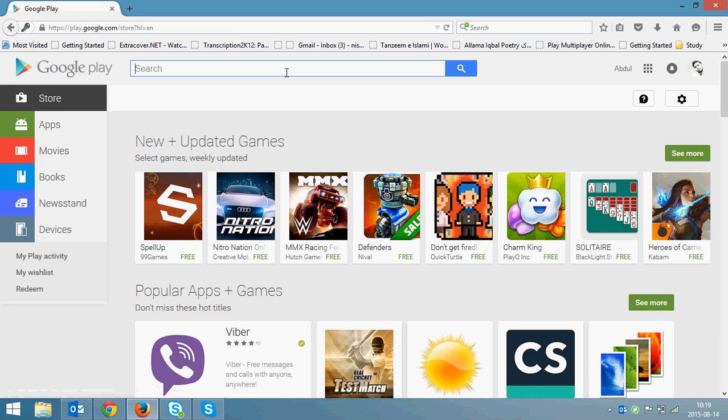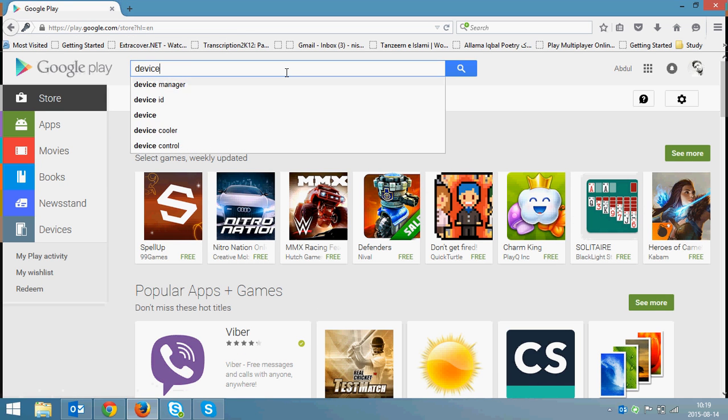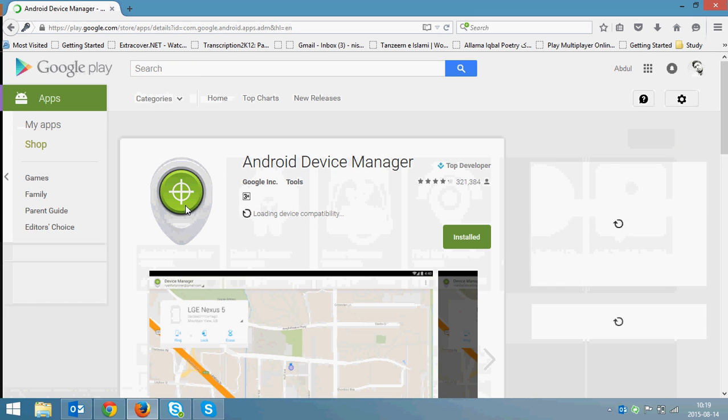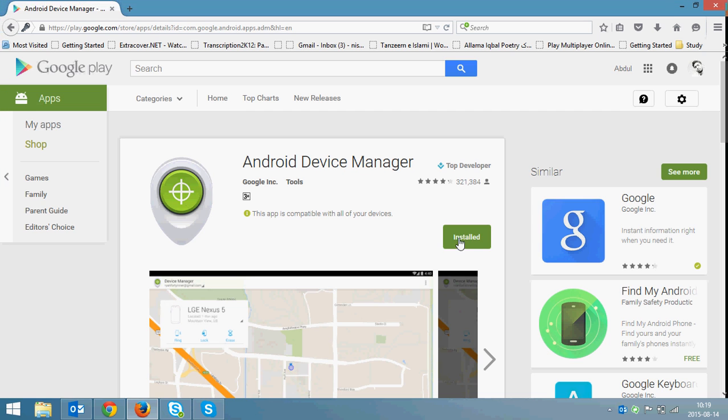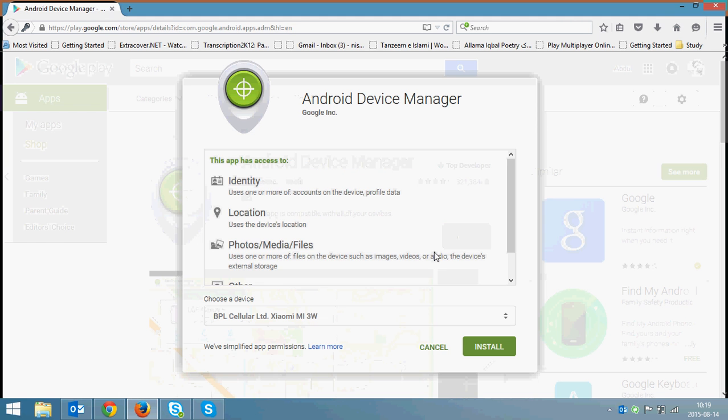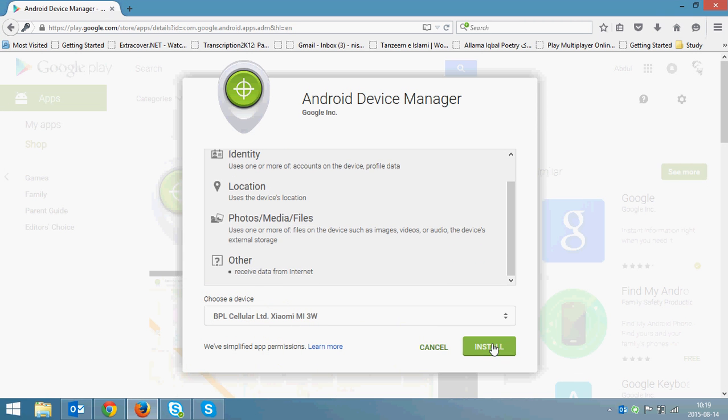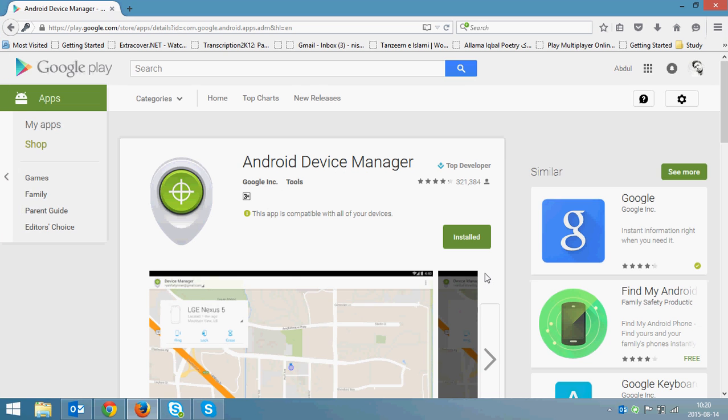Search for the app known as Device Manager. Get the Android Device Manager app from Google and click on install. It will be installed on your phone automatically. You'll have to wait for some time, say for five minutes.